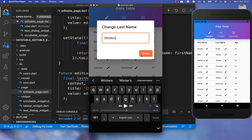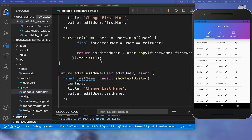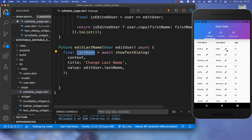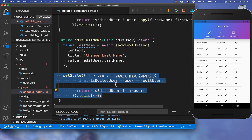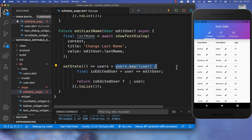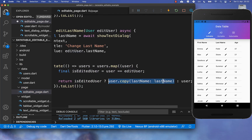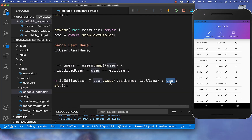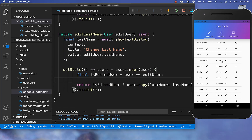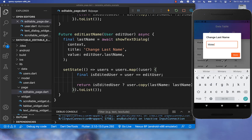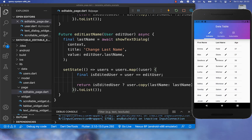The dialog now displays the last name title and the last name value we clicked on. Clicking done returns the new last name. We then map over our users data, check if it is the edited user, and if so change the last name using the copy method; otherwise we leave the data unmodified. Clicking on 'Winter' for example, changing the name and clicking done, shows the new edited data.